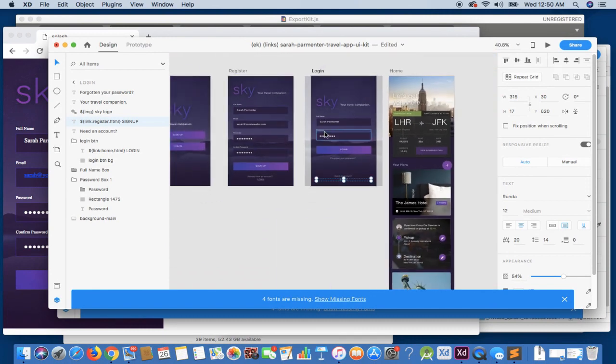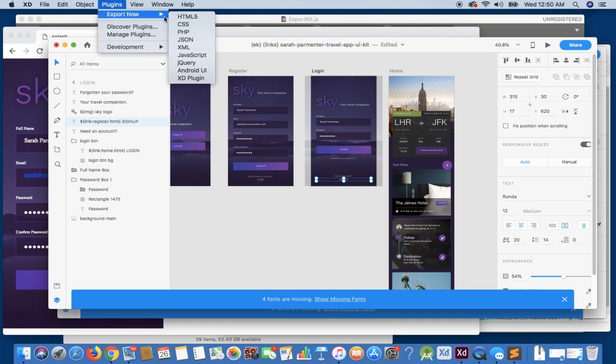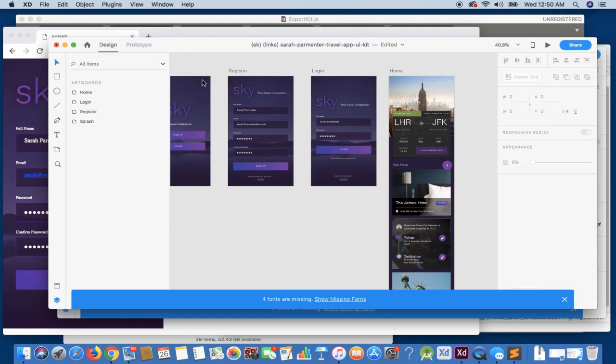Let's take a look. Let's make sure we have nothing selected, so we want to get all the artboards.